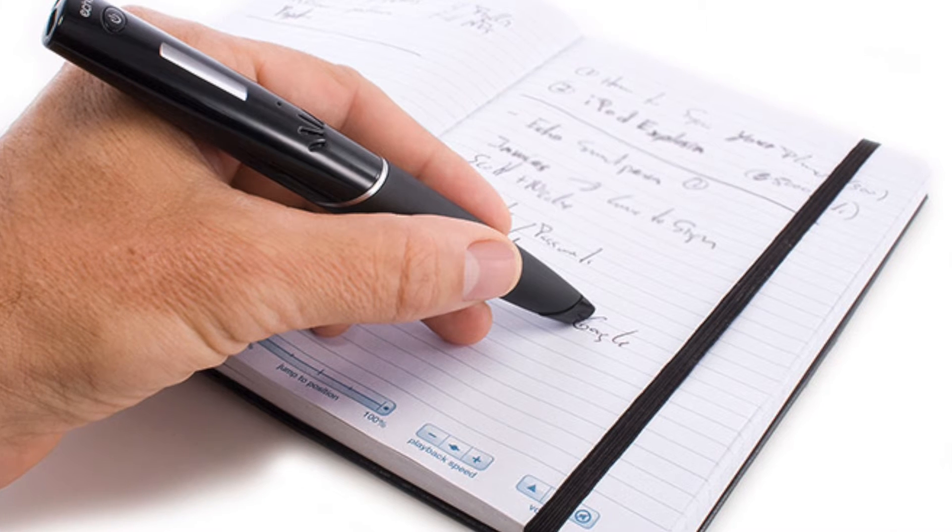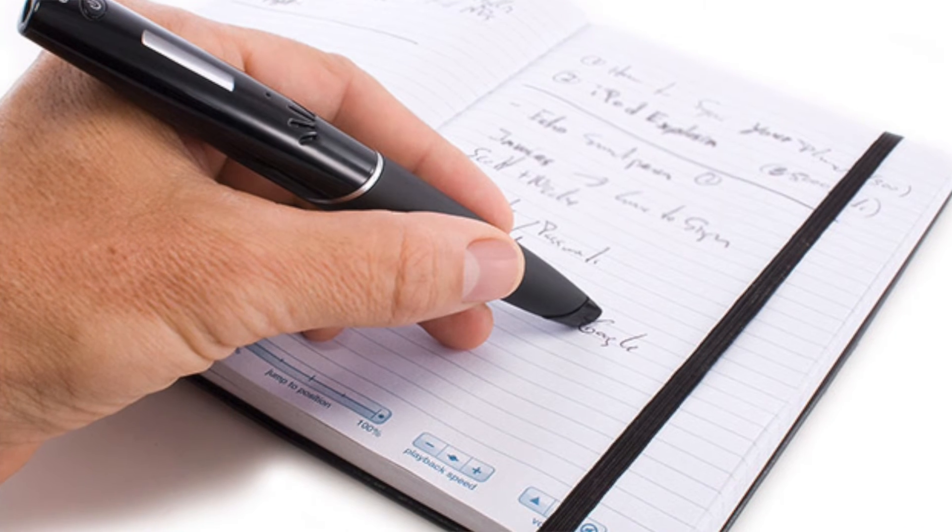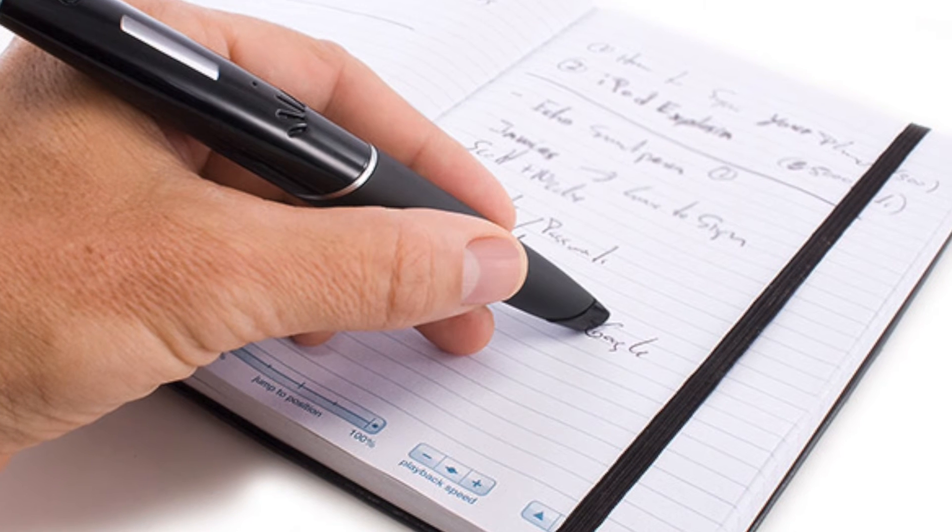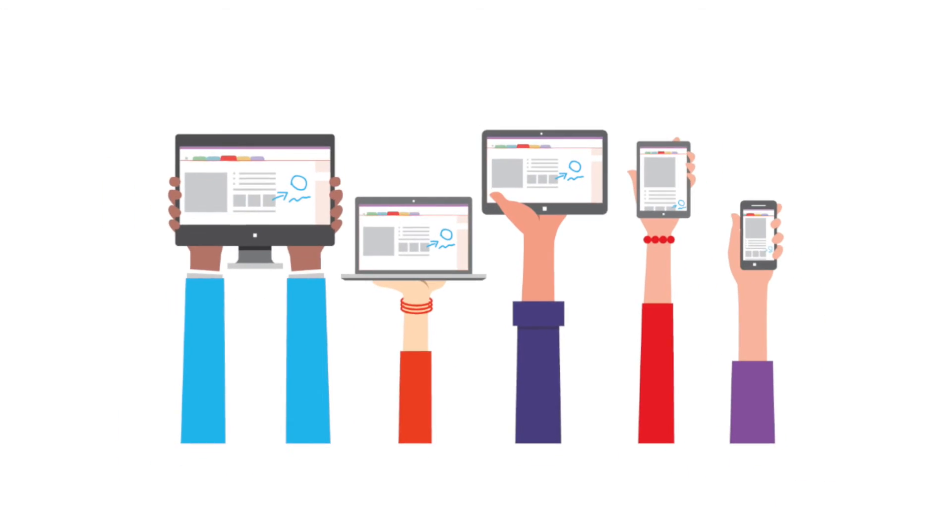There are AT devices that work with OneNote to help you capture thoughts and ideas, including the Livescribe pen. OneNote is available across all platforms, including iOS, Android, and Windows.